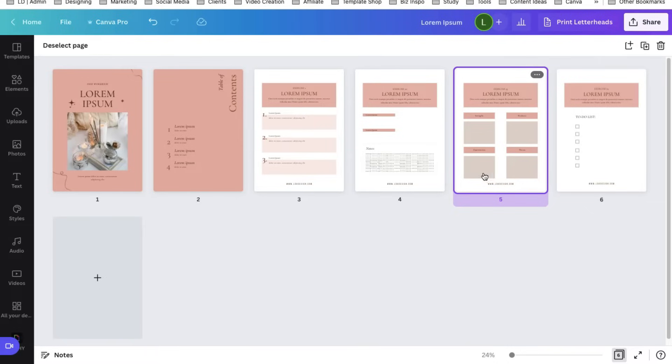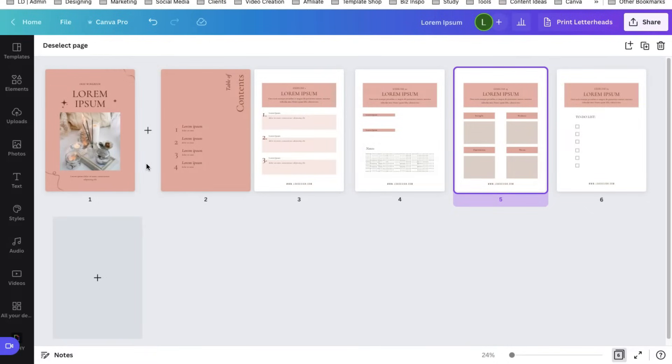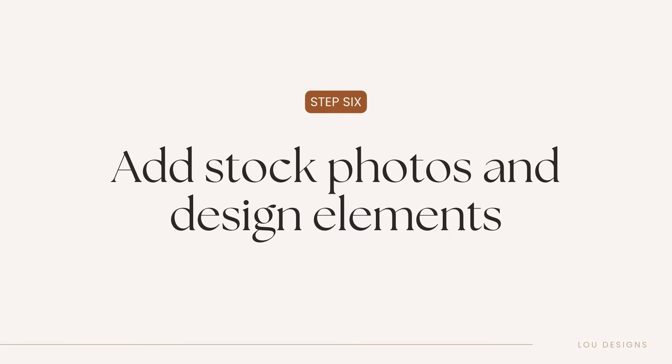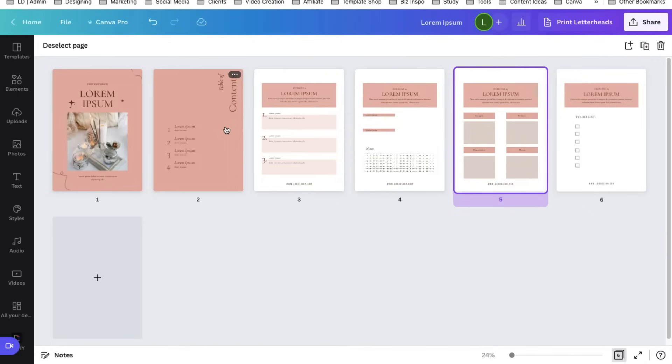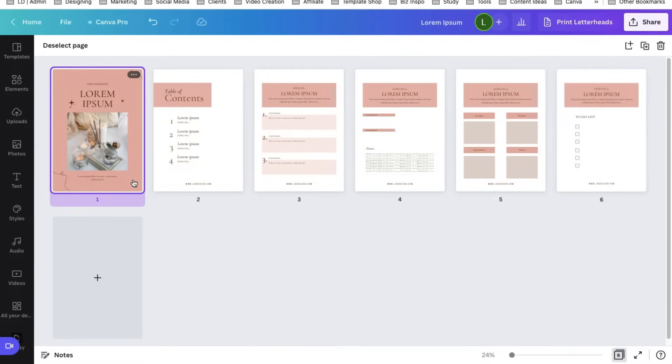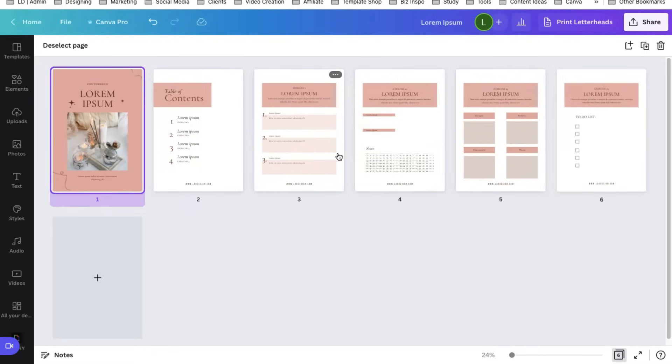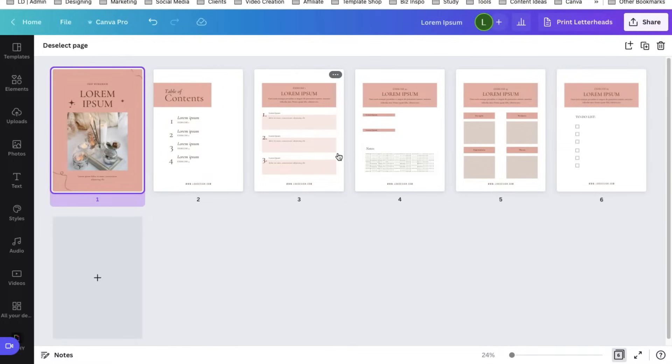When you're satisfied with the colors and fonts and layout of your workbook you can now add design elements and stock photos to make your workbook more lively and exciting. This step is optional. It's really up to you if you want to add stock photos and design elements to your workbook but keeping it simple is also great. But I know that finding the right stock photos and design elements are usually the main time suckers when designing in Canva.